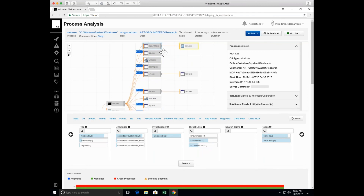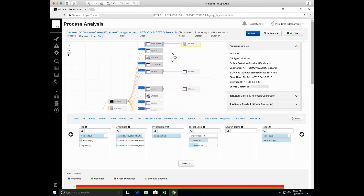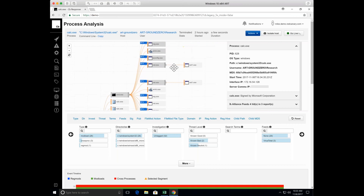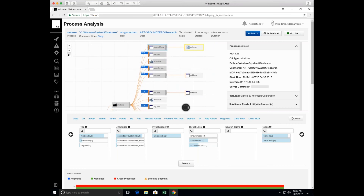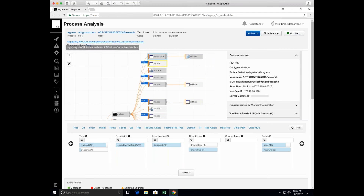You can see where that command line is downloading that SCT file from our Atomic Red Team repository, and then we have our calc being spawned. Again, that's a really good indicator of Casey Smith in your environment - regsvr32 spawning calculator.